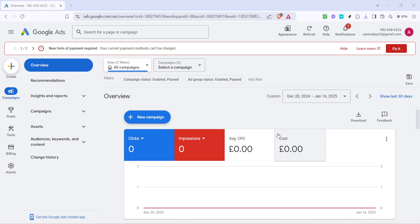Understanding how to manage your payment settings in Google Ads is crucial for businesses looking to control their advertising expenses effectively. So, let's dive in and go through the process step by step.